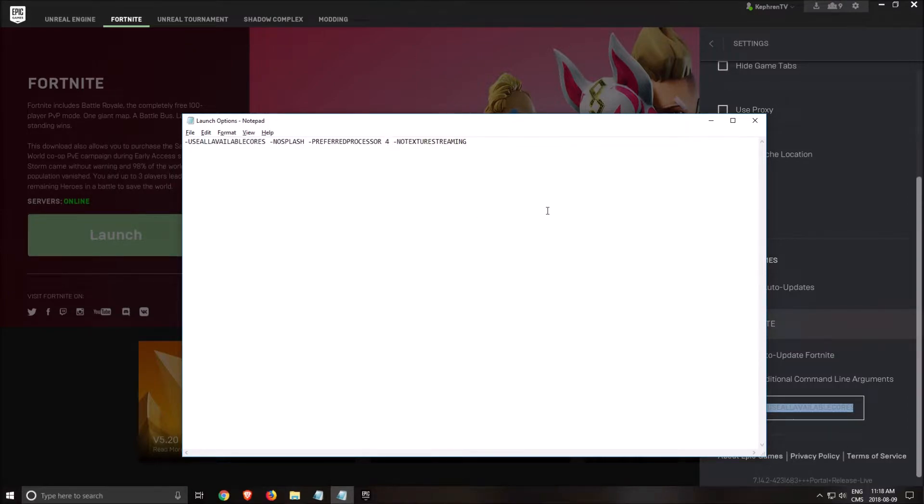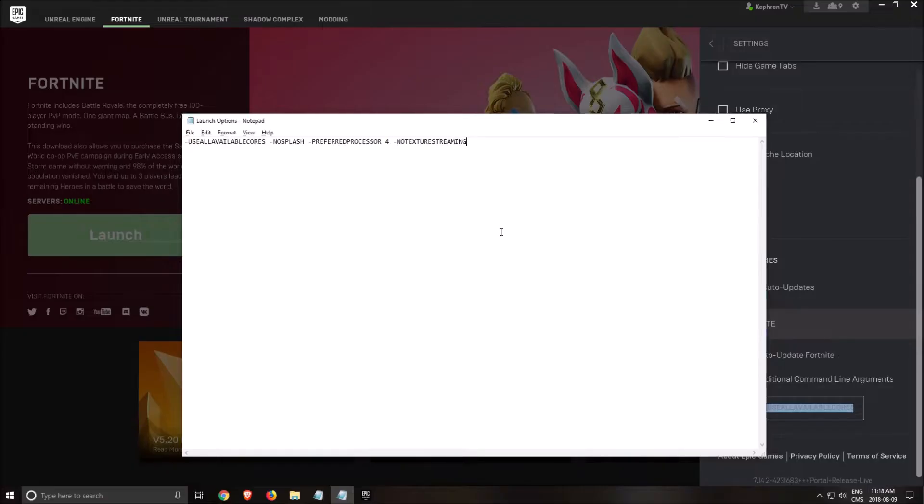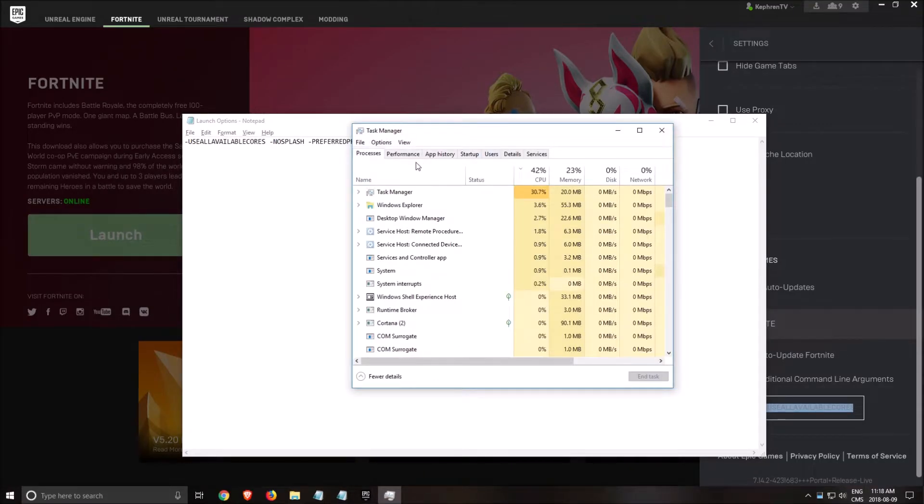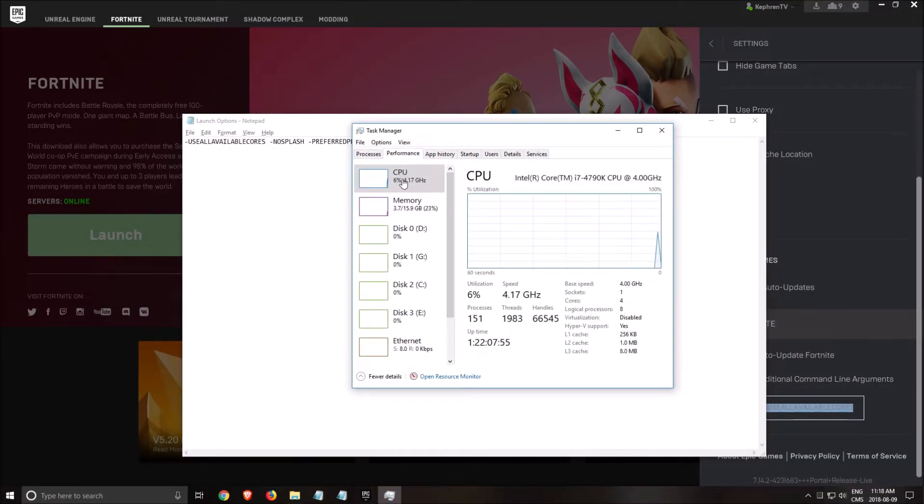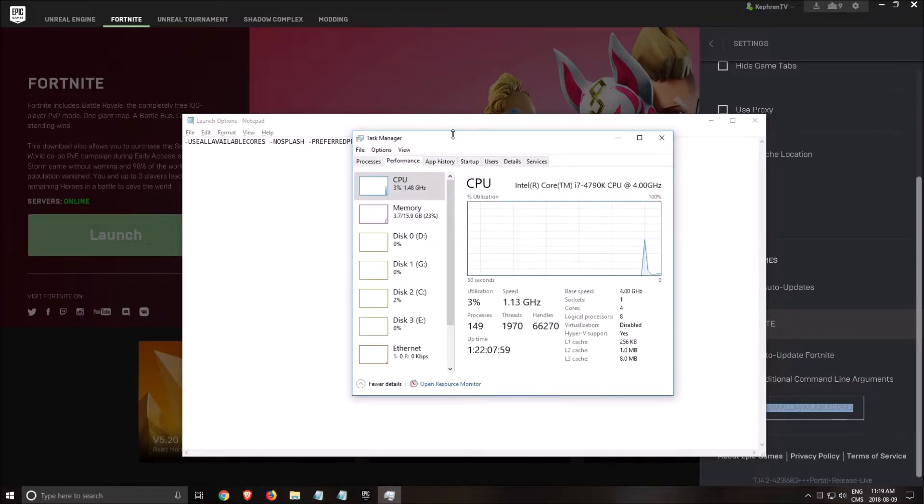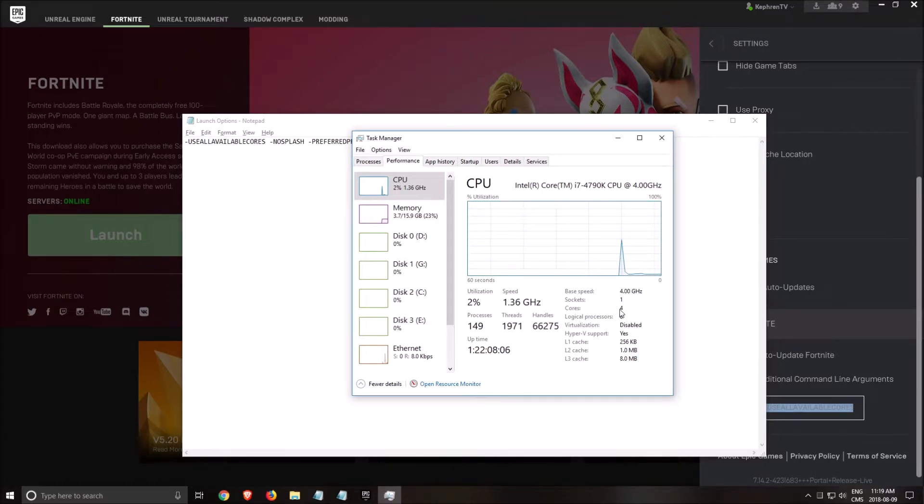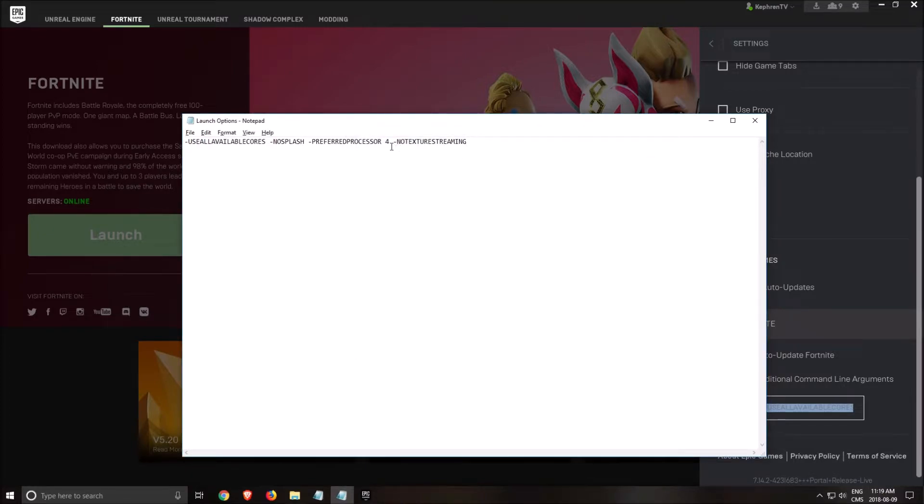But if you want to see it quickly, you can press Control Alt Delete, task manager, go to performance, click on your CPU. And here, number of cores. You see here I have four. Some people will have six, eight, depending on your CPU, even two. So just use that number over there.